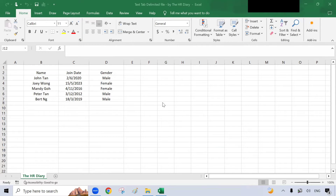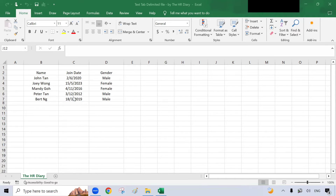Hello, welcome to the HR Diary. In this video, I will show you how to convert an Excel file into a text tab delimited file. Here I have an Excel sheet where the data is organized into rows and columns. I would like to convert this into a plain text file with each column separated by a tab.